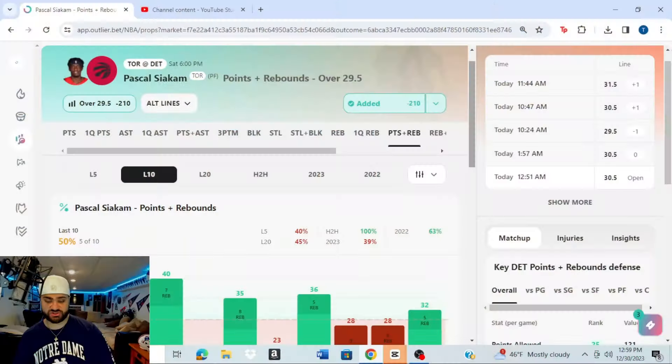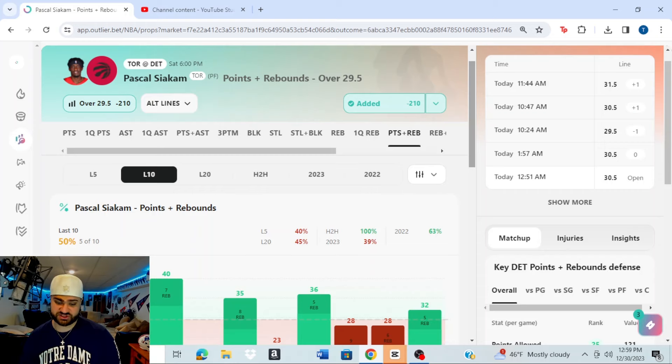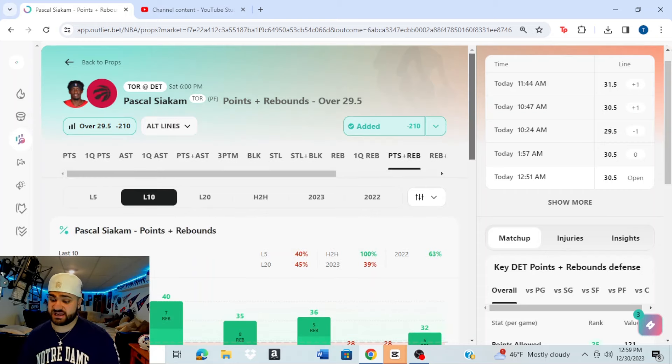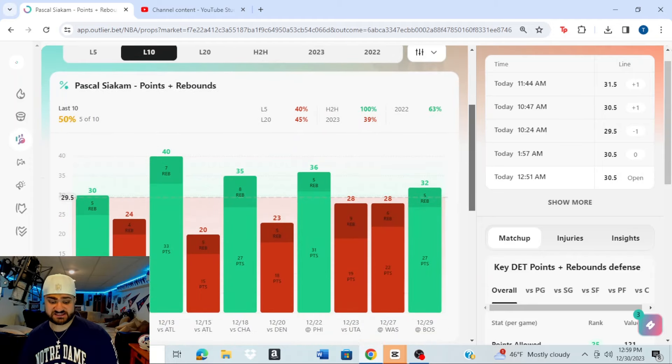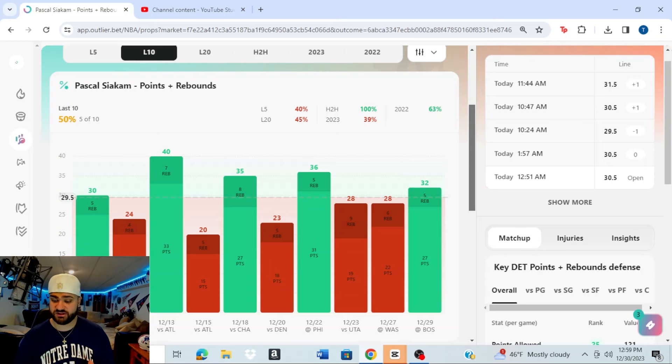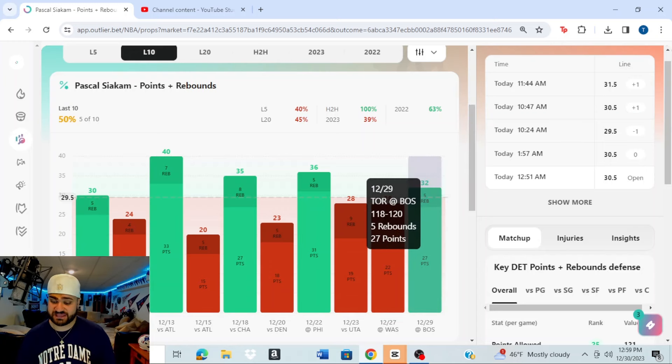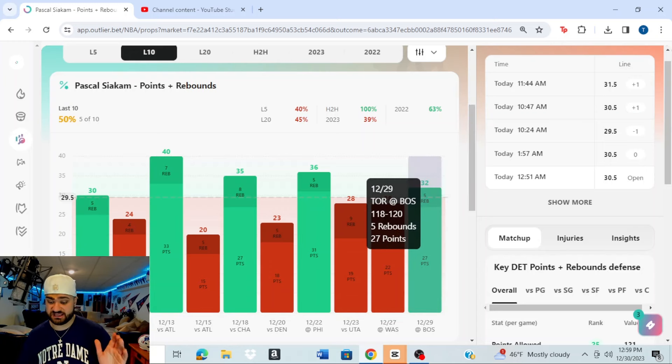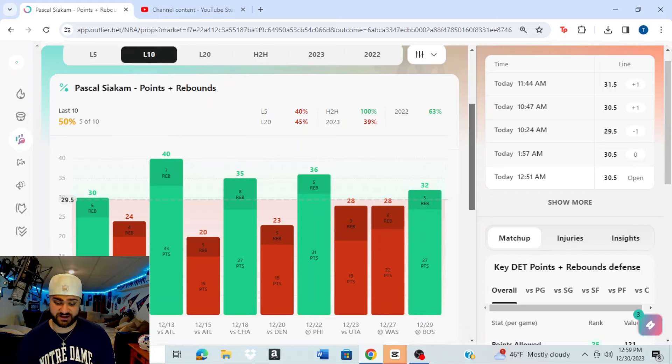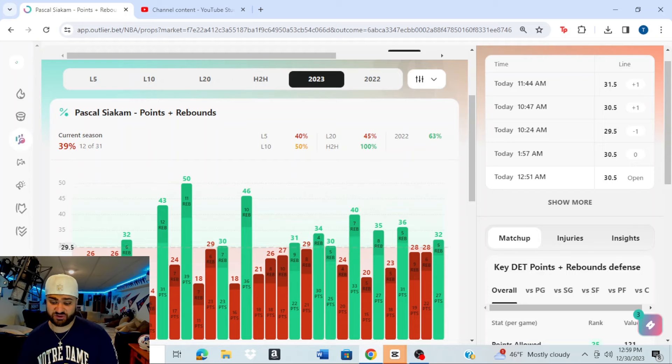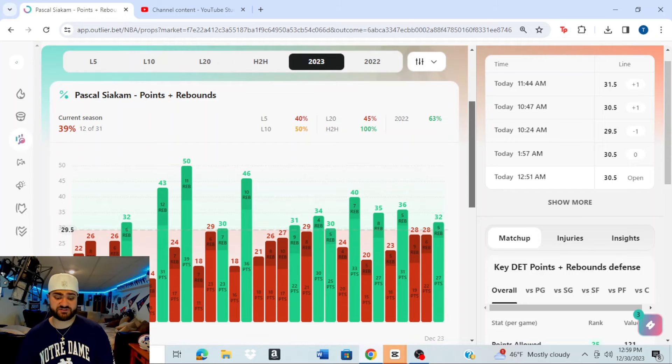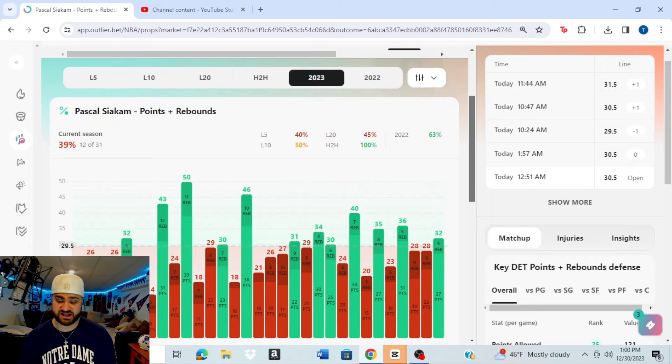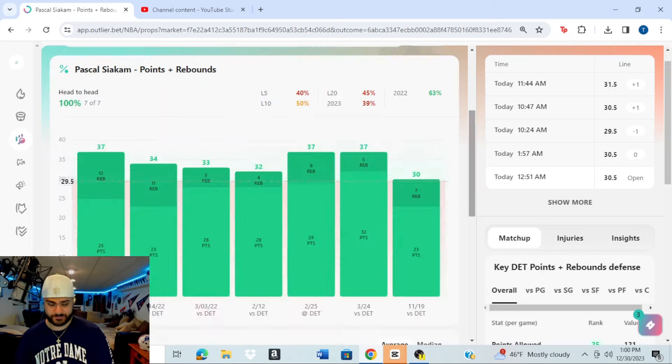So if we kick over back to the Outlier screen here, you'll see over 29.5 points plus rebounds for Siakam. That is minus 210 odds right now. Now, you look at his last 10 games, he's covered this in five of his last 10. Not terrible, not bad though. Not bad, but not great, right? 50% hit rate, but it's okay. His last game against Boston last night, he did have 27 points and five rebounds. So he did hit this number last night. But if you look at the 2023 season as a whole, again, not great for Siakam. 12 out of 31 games, 39% hit rate on this over. So Siakam's kind of having a bit of a down year for the Raptors, but that does not scare me here.